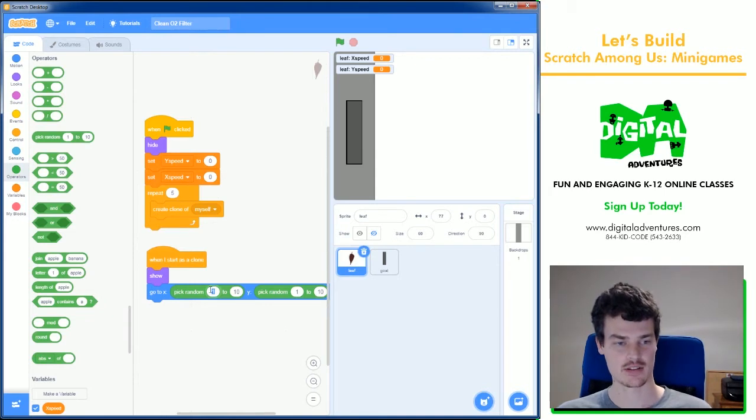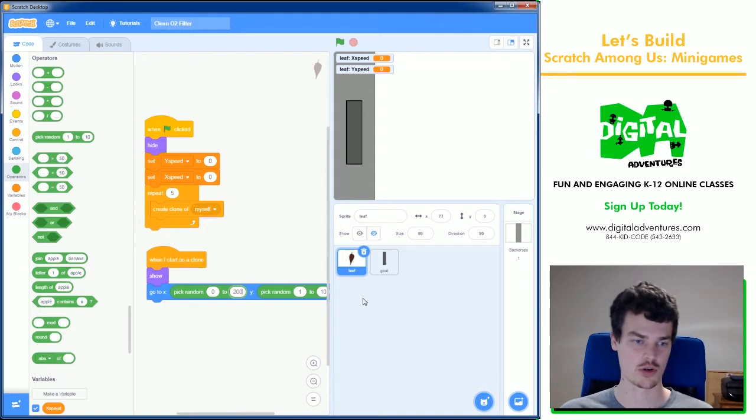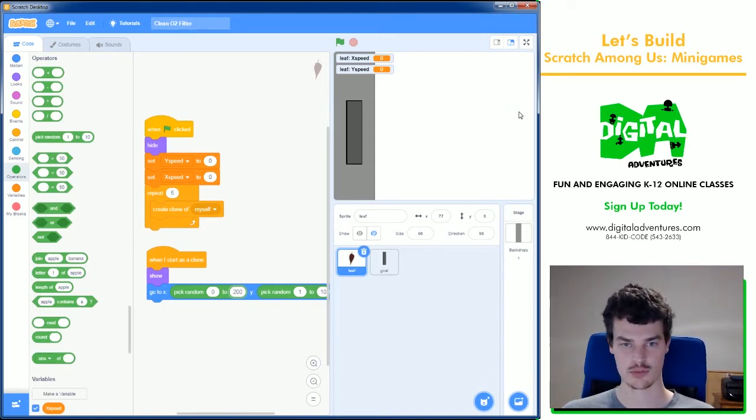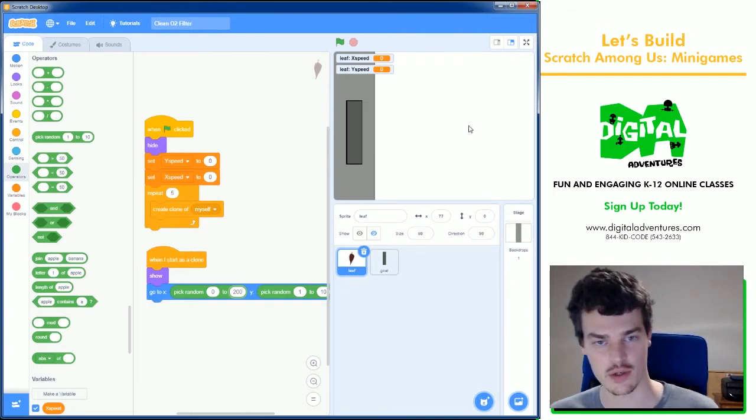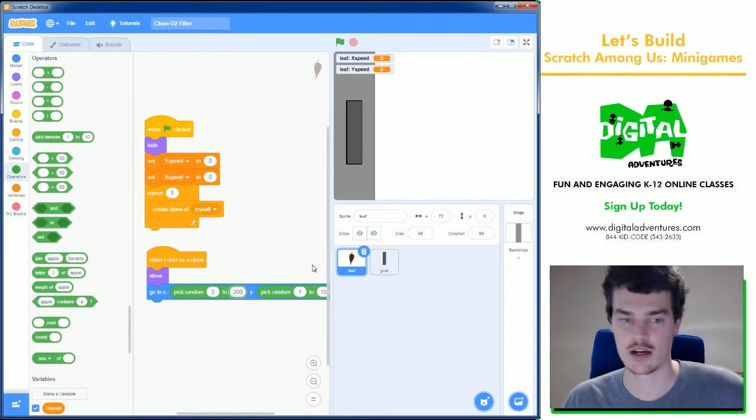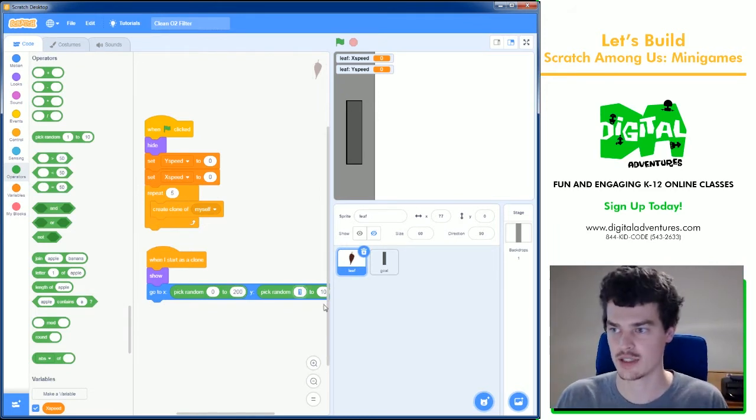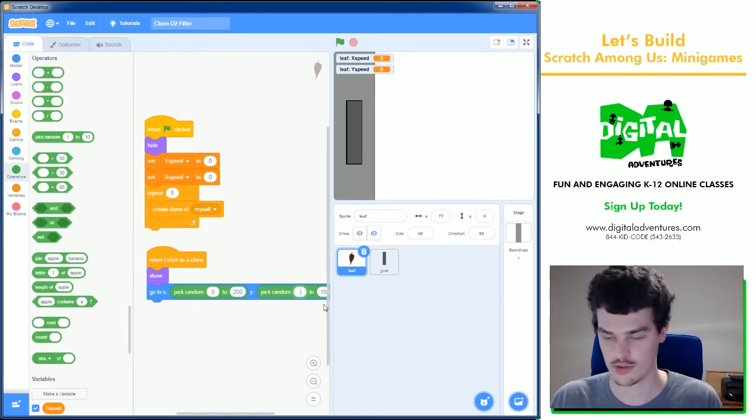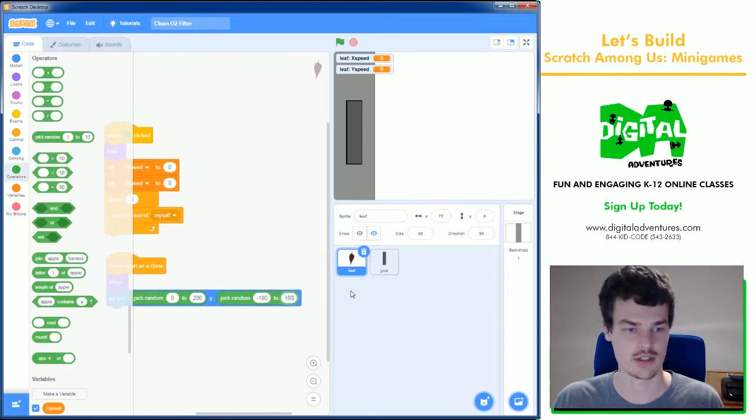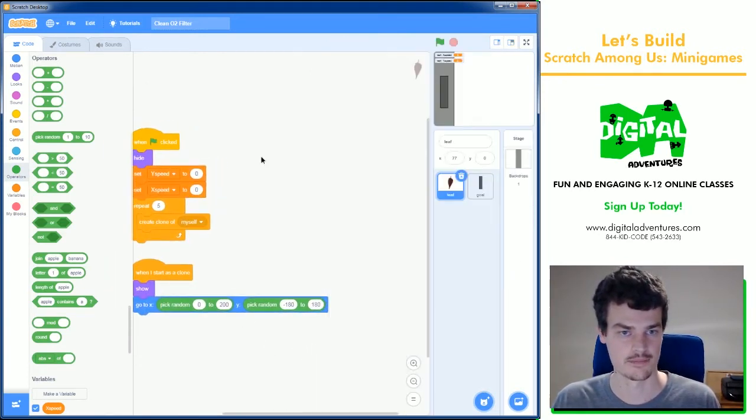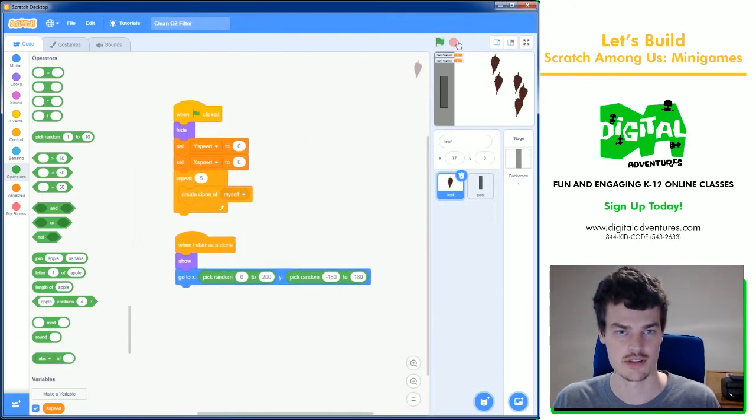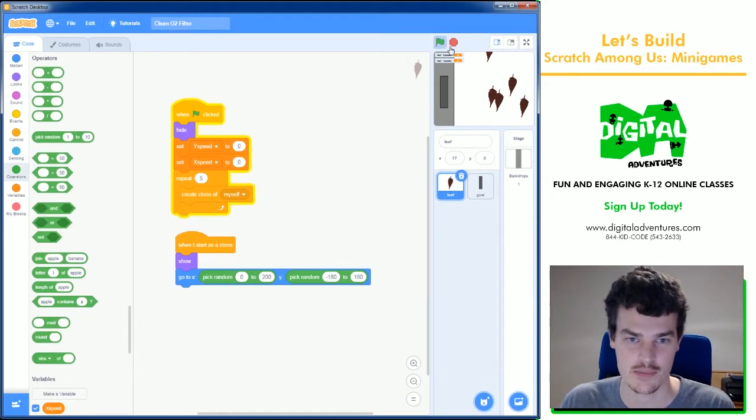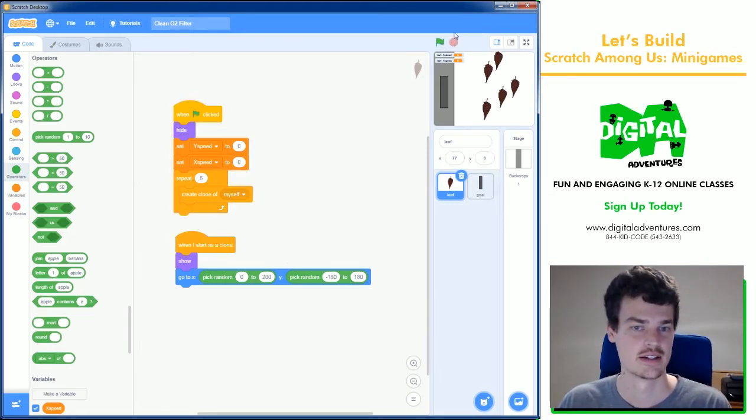I think for the x I'll do zero to 200, and yeah 200 is fine. They'll be in from here the middle as well, zero, and then 200 would be over here, so these leaves can appear anywhere in this range left and right. Then up and down we don't have any limit so let's do the maximum range of minus 180 and 180. So there we go, you'll notice that every time you press the green flag they will go in different spots but only kind of on the right side. Perfect.